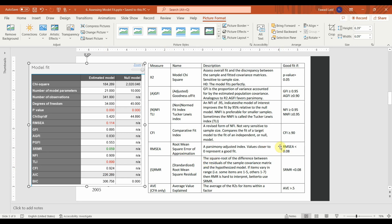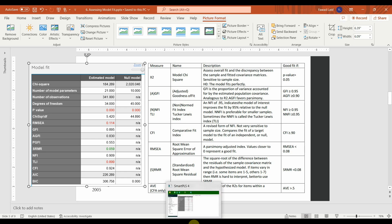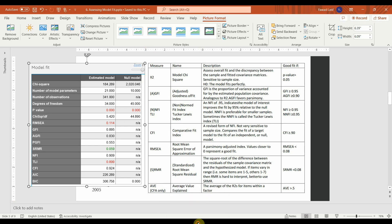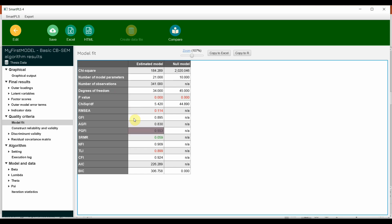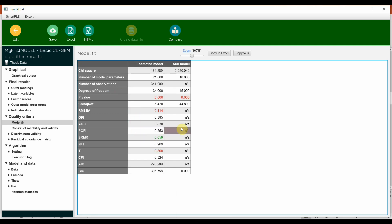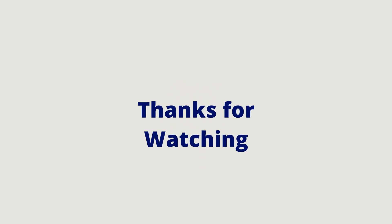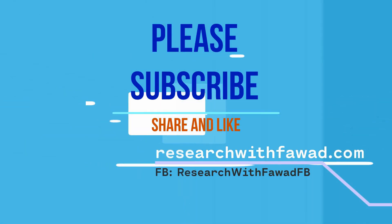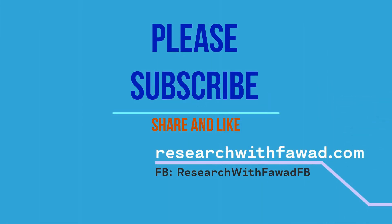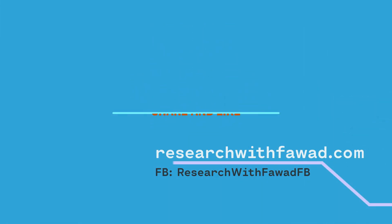RMSEA less than 0.08. Look at RMSEA. Well, it is quite higher. The error of approximation is quite high. SRMR. Well, it is acceptable. So, we can overall say it is a mediocre fit. So, this is how you can use the fit statistics from Smart PLS, CBSCM and see whether your model is a good fit or not. Thank you very much. I'll be right back.